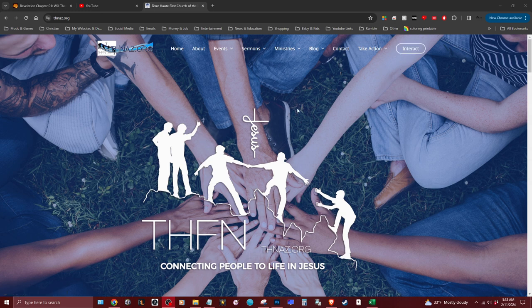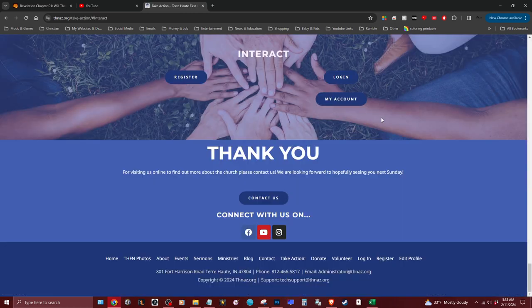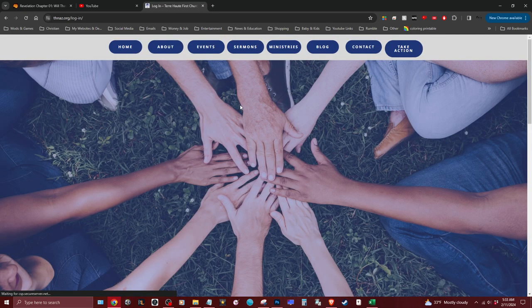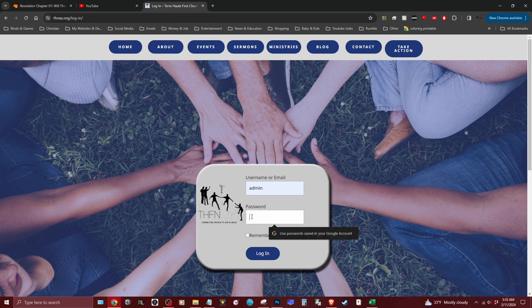First thing you're going to want to do is go to the website — thnas.org — click on the Interact button, it will bring you to the login. Click on login, then log in as admin, or if your account has editing rights you can log into your own account.